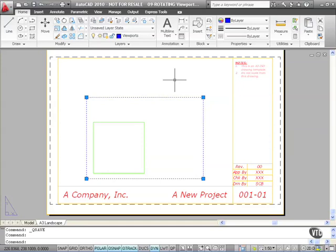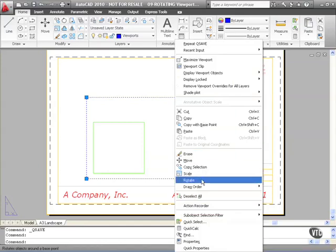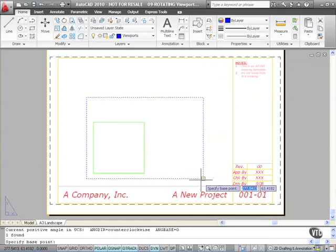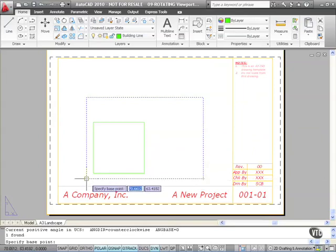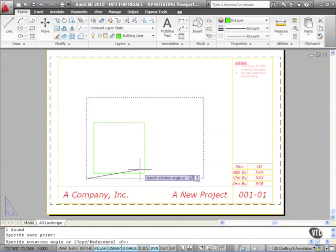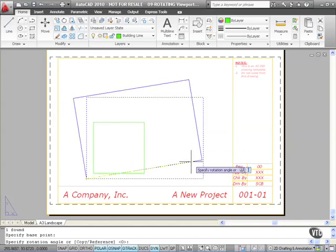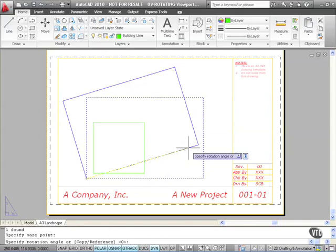You can rotate your viewport in two ways: using the grips, or using the rotate command in AutoCAD. The quickest way to access the rotate command with an object selected is to right-click. The rotate command appears on the shortcut menu. I select rotate, and it asks me to specify a base point. Using my object snaps, I'll go for this corner — the endpoint snap — and left-click. Now with the mouse I can rotate the viewport, or I can type in a rotation angle. I'll do this freehand and left-click.